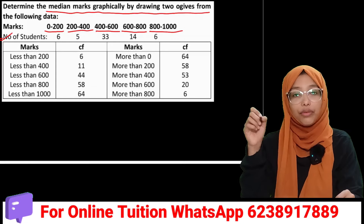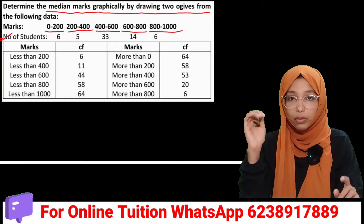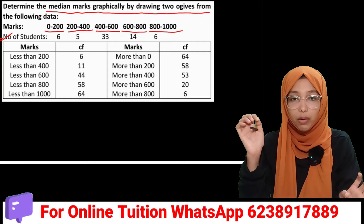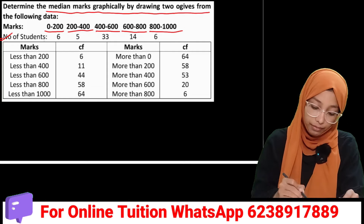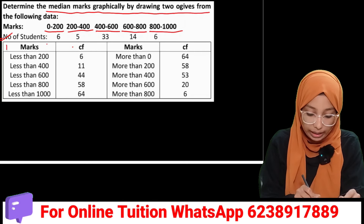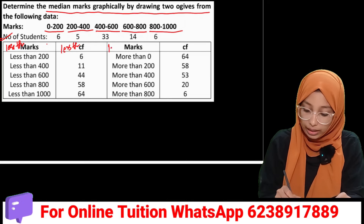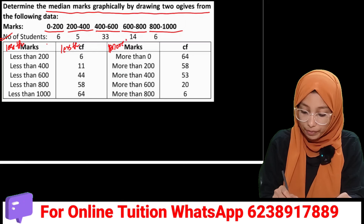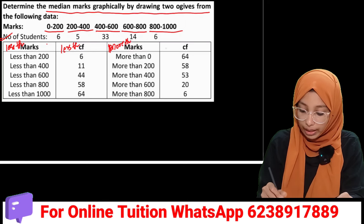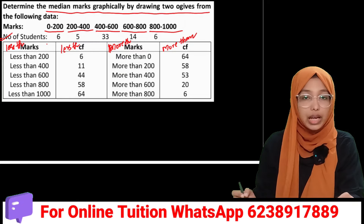That is the number of students — the frequency. If the last one is less than marks, then we get the less than cumulative frequency. Then if it is more than marks, that means more than cumulative frequency.